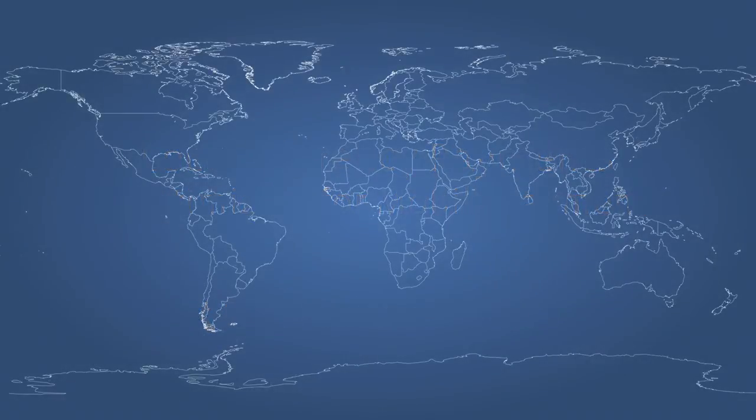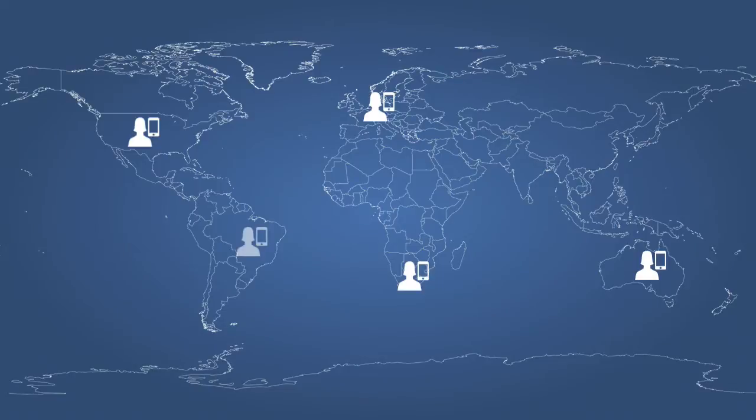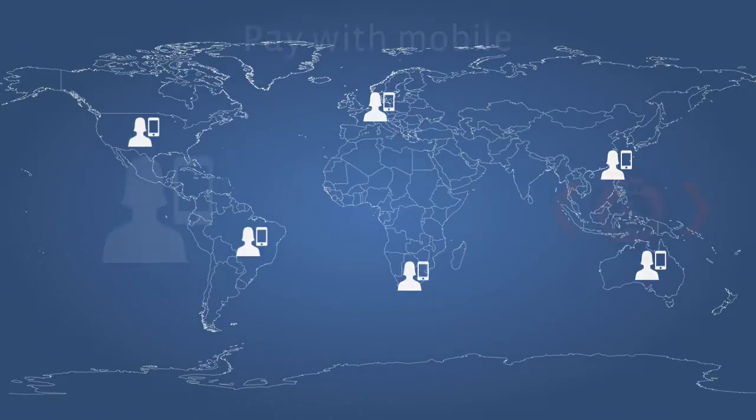In certain regions of the world, most notably developing countries, mobile payments are becoming increasingly prominent. Either direct to a user's phone bill or via SMS.